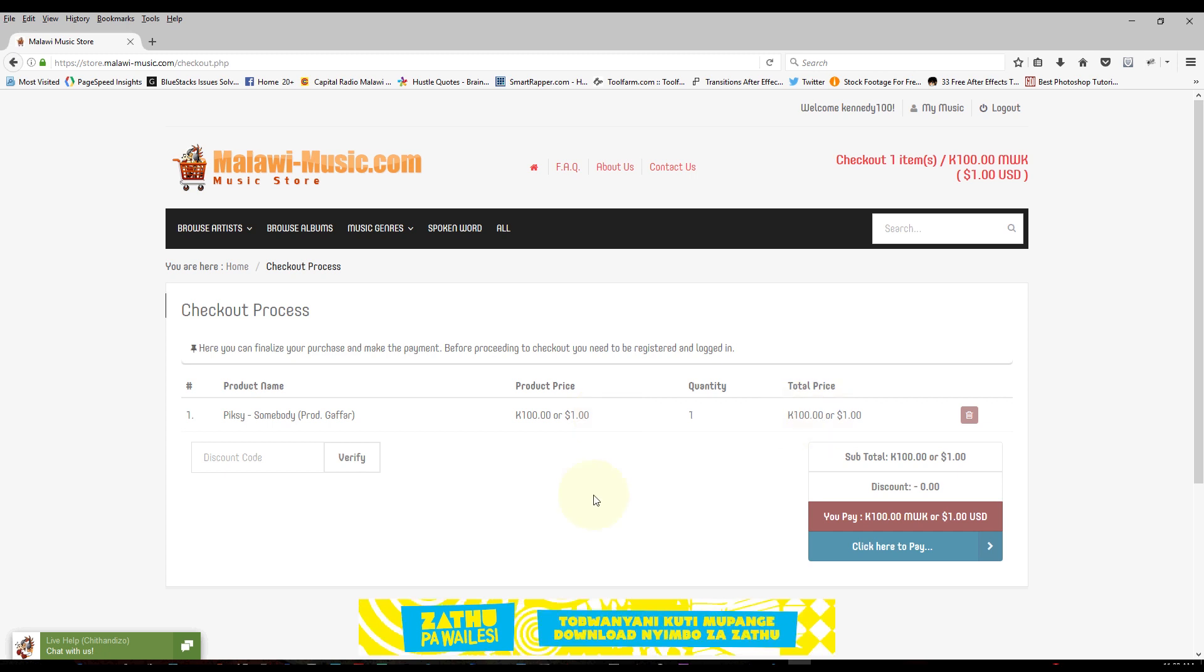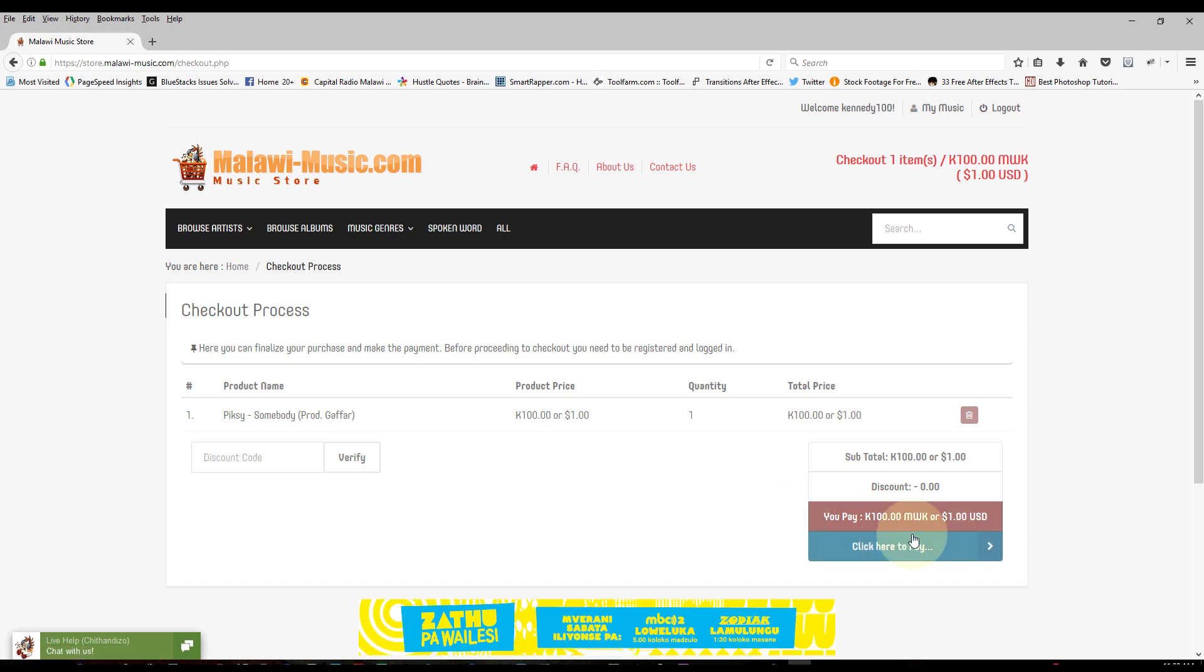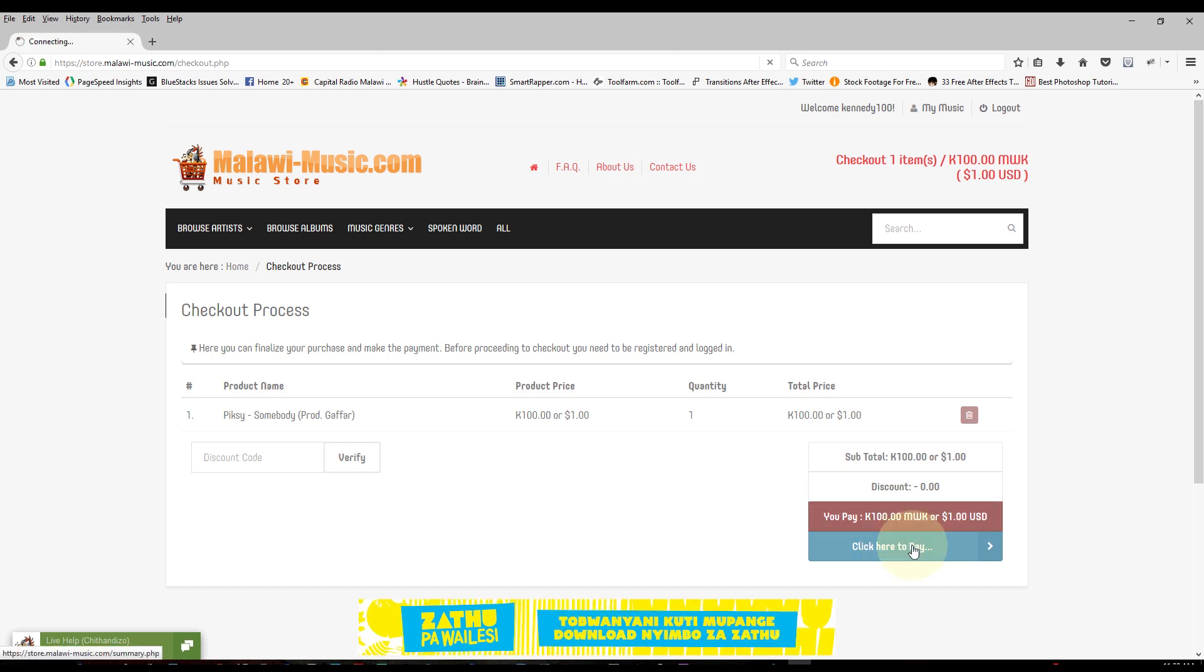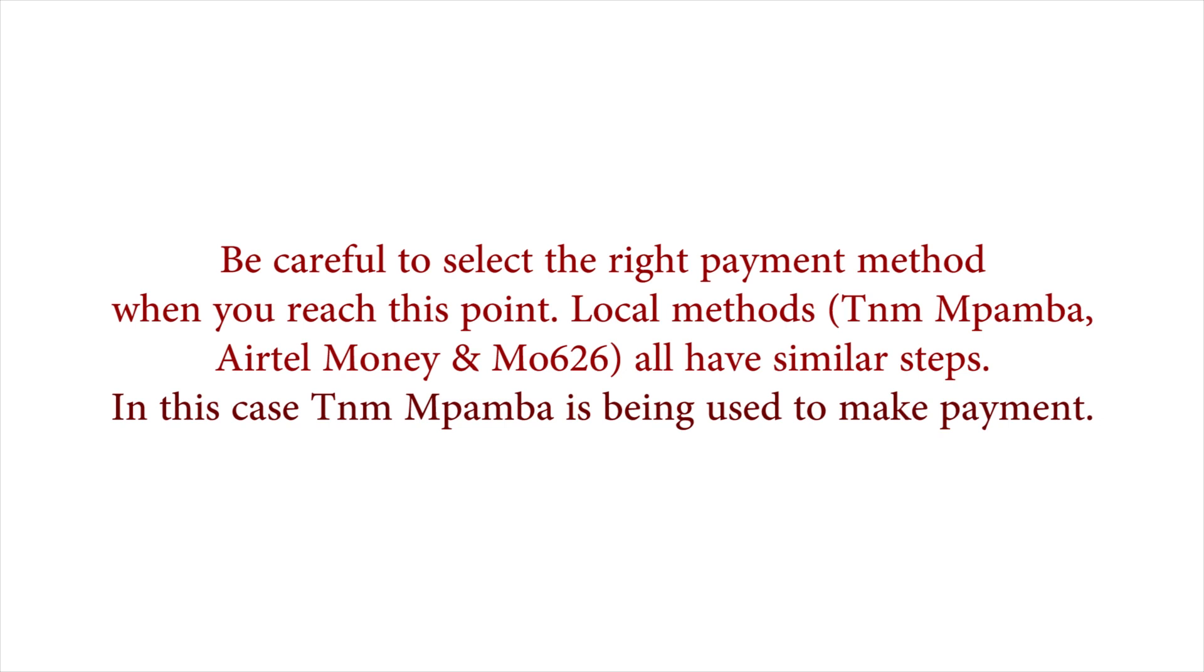So it brings us to the checkout part where you see all the songs you've selected, but there's only one song. So I go to the button that says click here to pay. I click on that button and it brings us to the payment methods page. So I select which payment method I want.